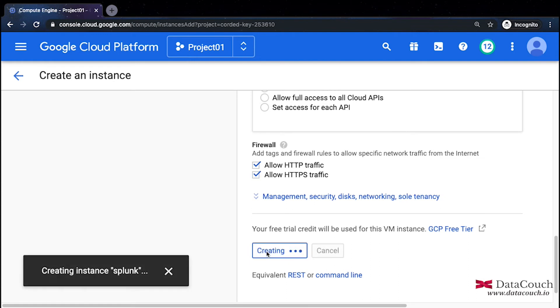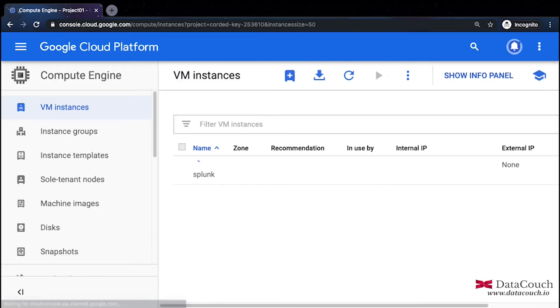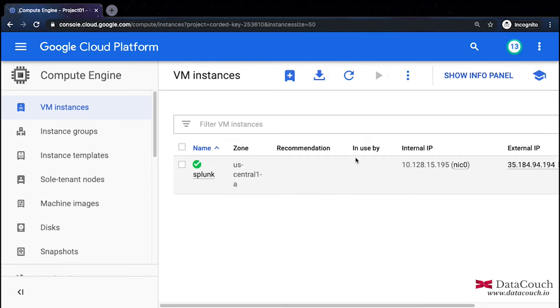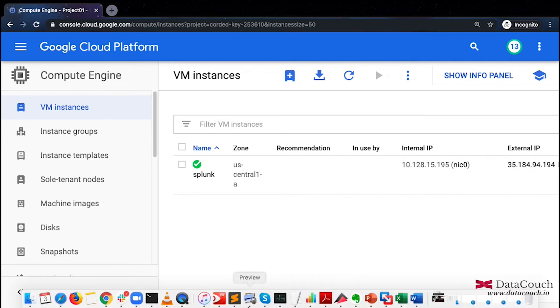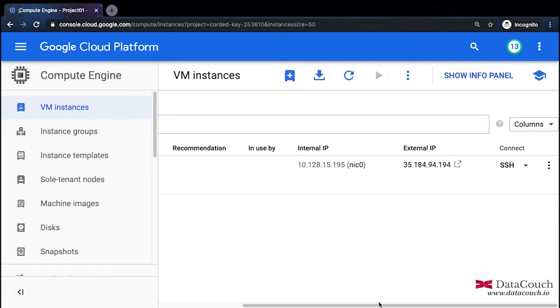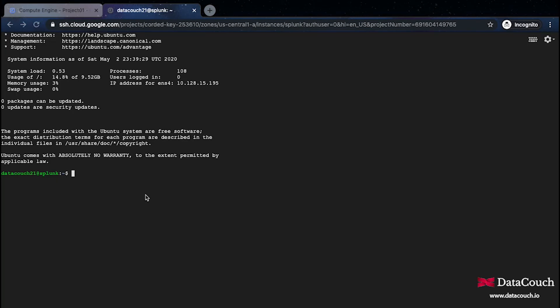I'll click on Create. The VM instance has been created and now I will do SSH on this VM. I have done SSH on this VM and here we see that we have the terminal.